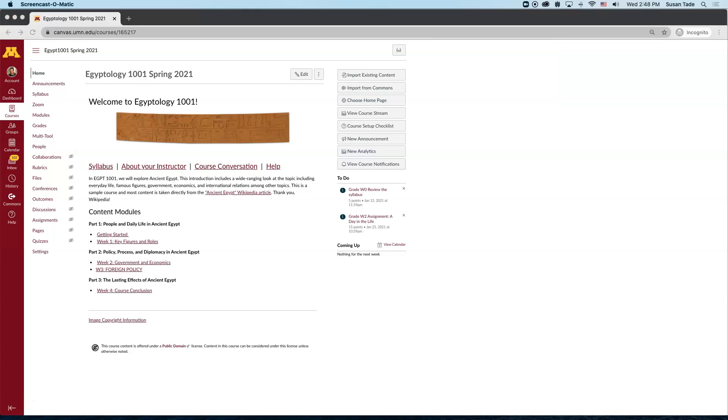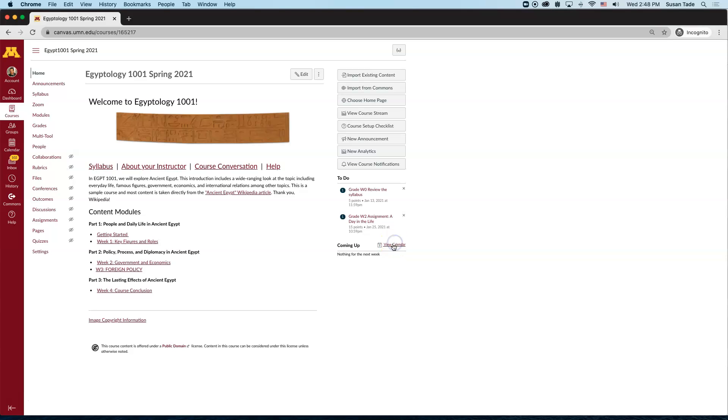First, I want to see the calendar for this specific course, so I'll enter the calendar from the course homepage. Here is the View Calendar link in the lower right-hand corner. I'll click that.